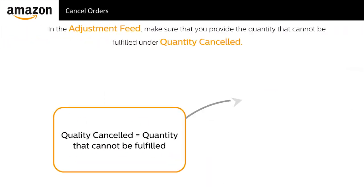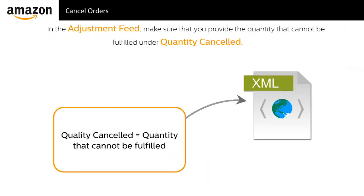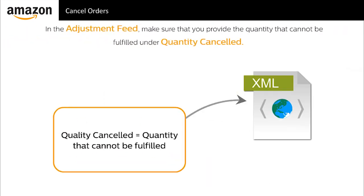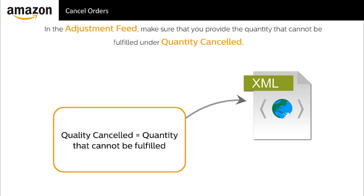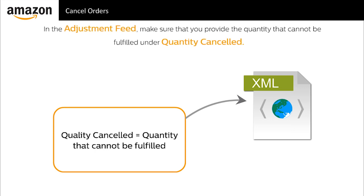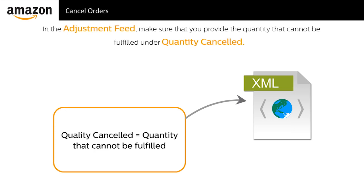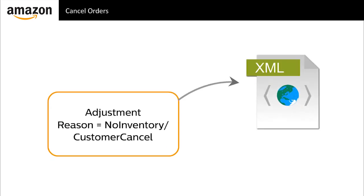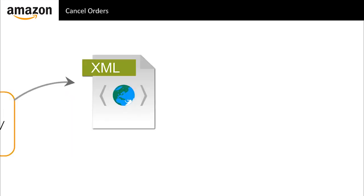When you are using an adjustment feed, make sure that you provide the quantity that cannot be fulfilled under quantity canceled. Also, you must provide the adjustment reason either as no inventory or customer cancel. At any point, to check the status of your orders, click the orders tab and then click the manage orders tab.